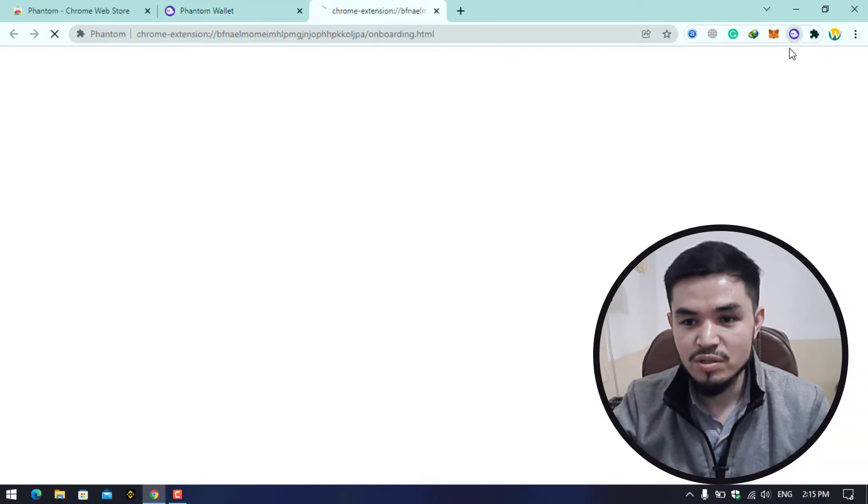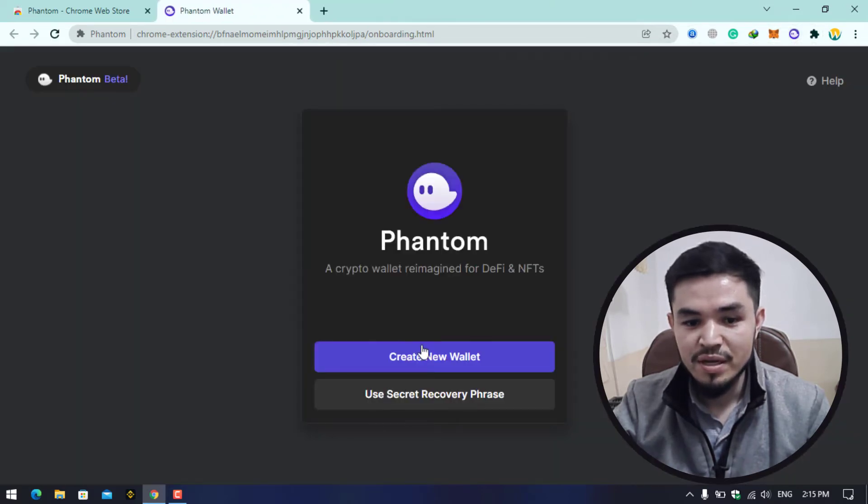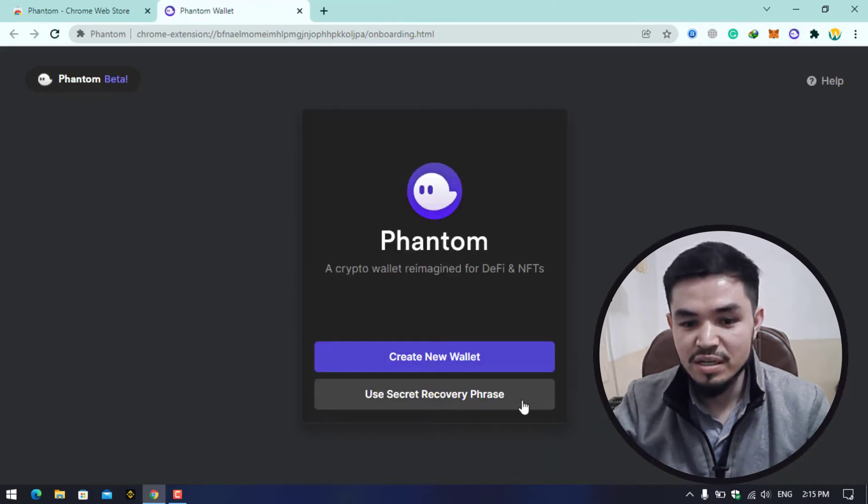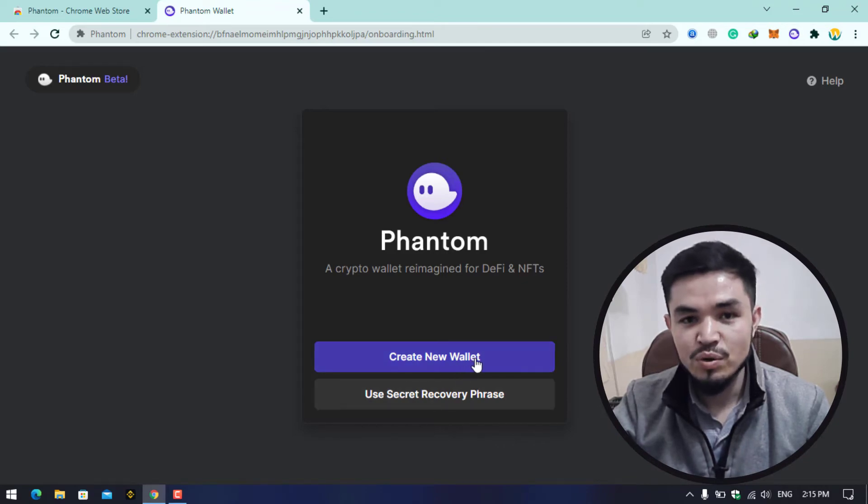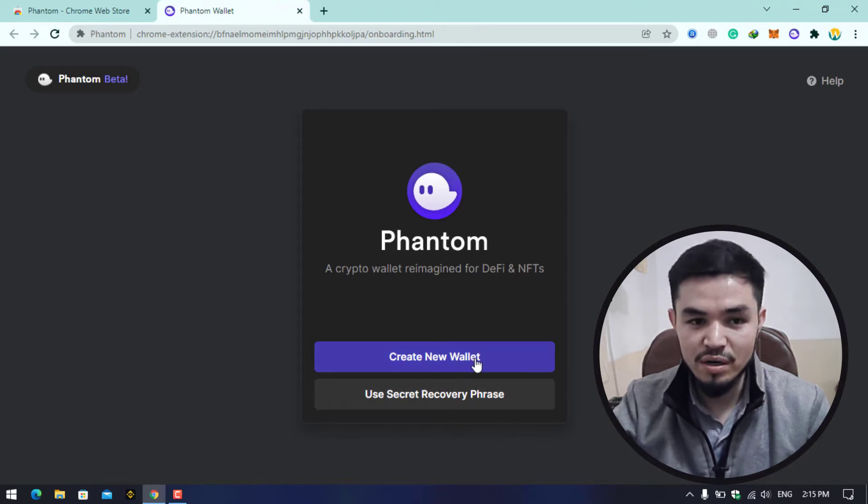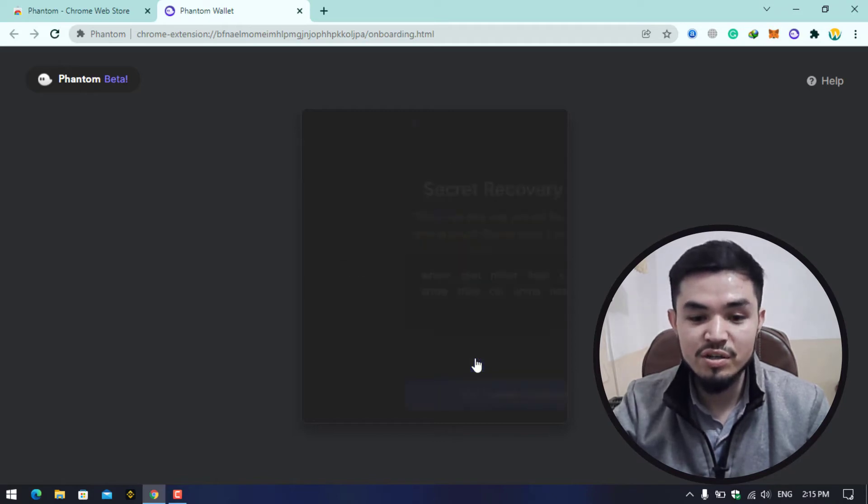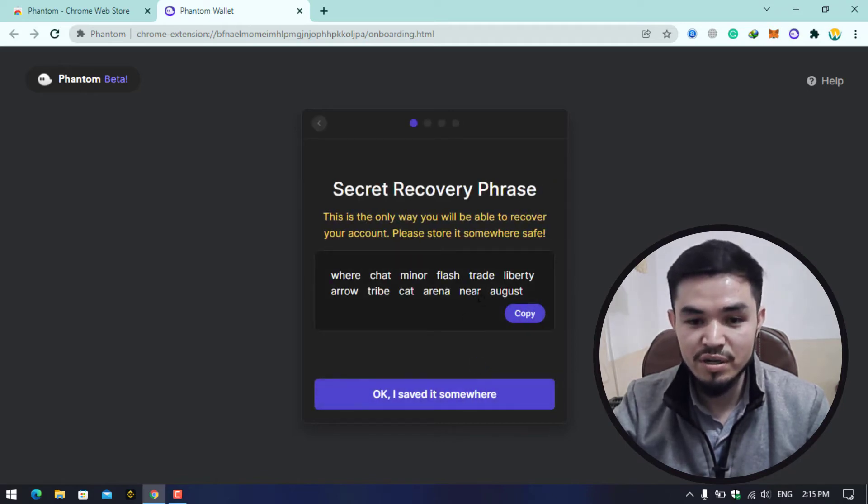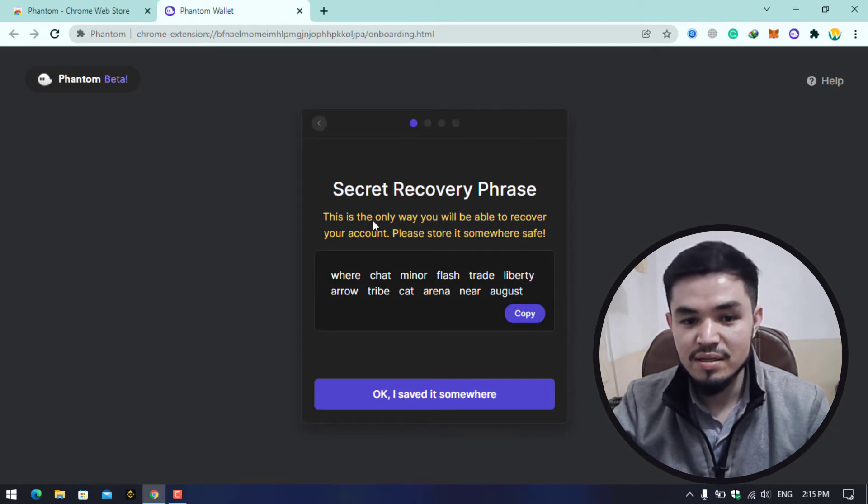Click on this to open that and here you can see Use Secret Recovery Phrase or you can Create a New Wallet. As I'm not registered and I don't have any wallet on Phantom wallet, I will simply create a new wallet for myself.